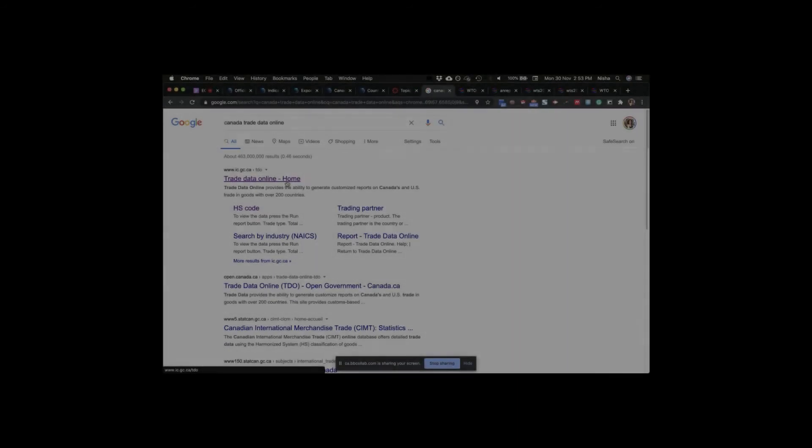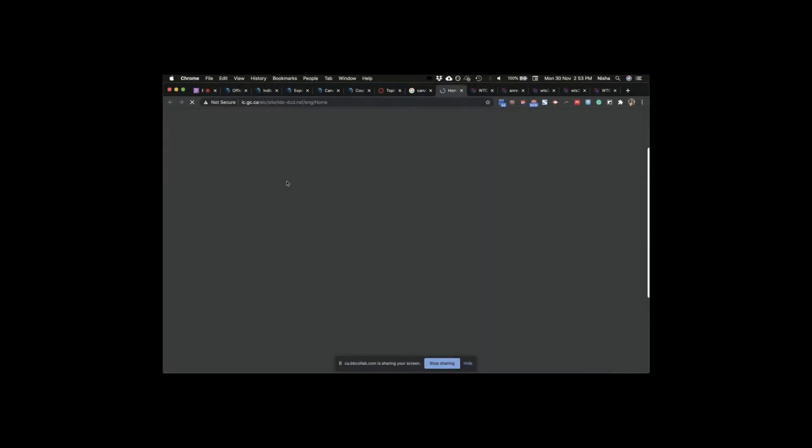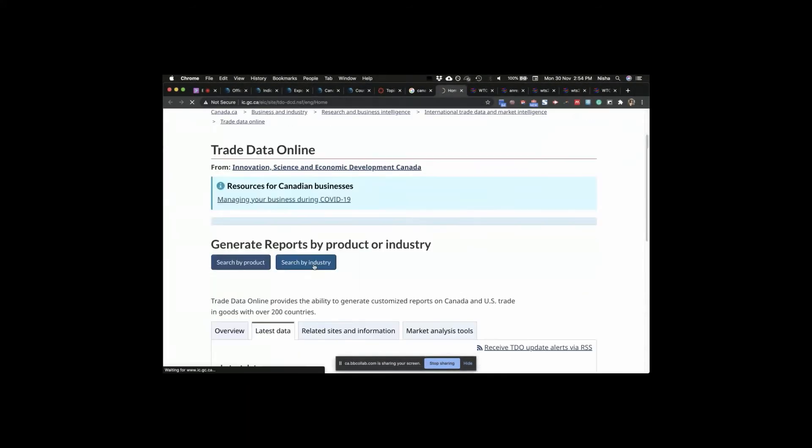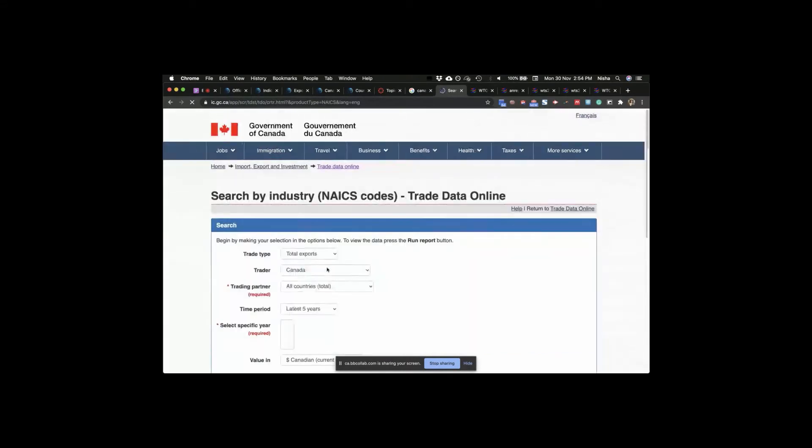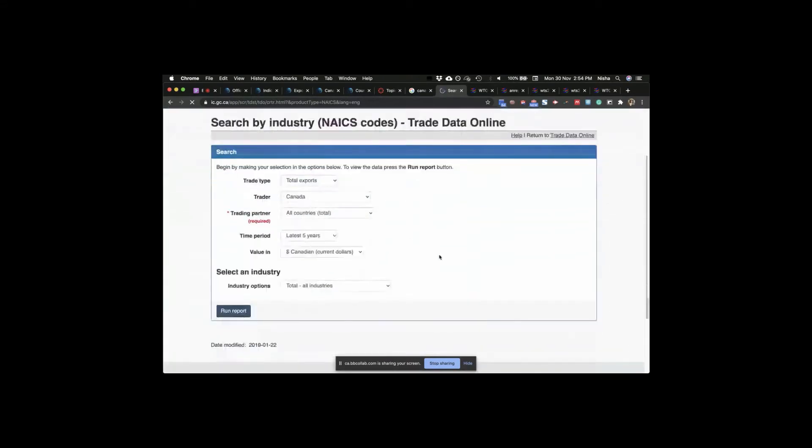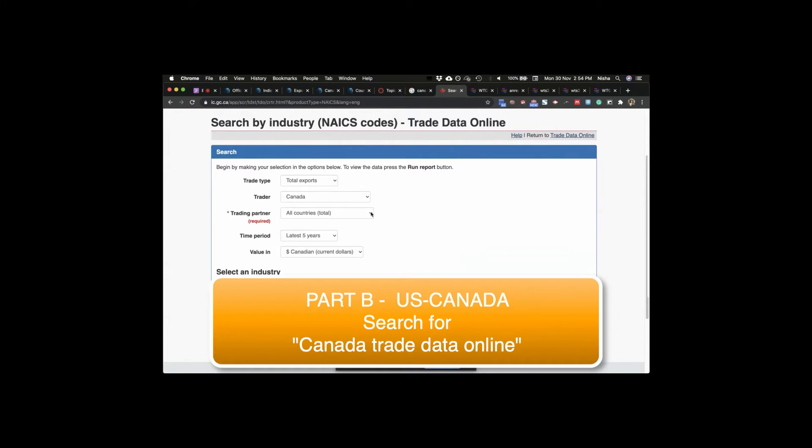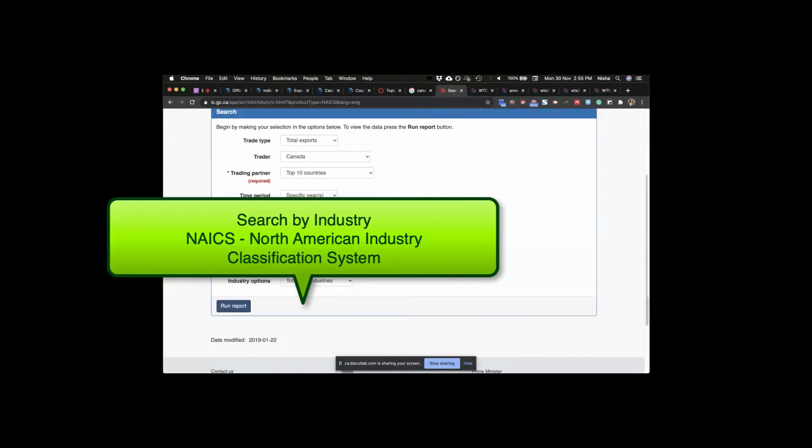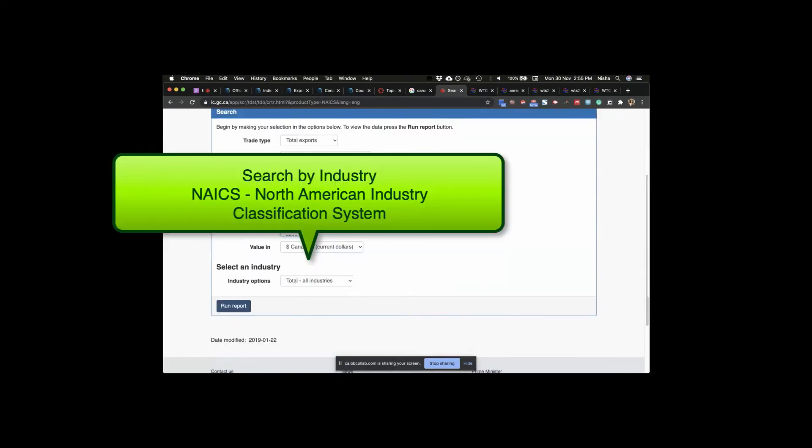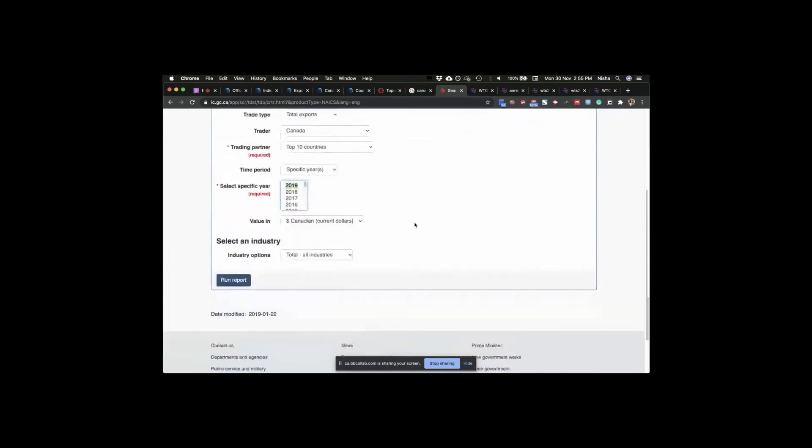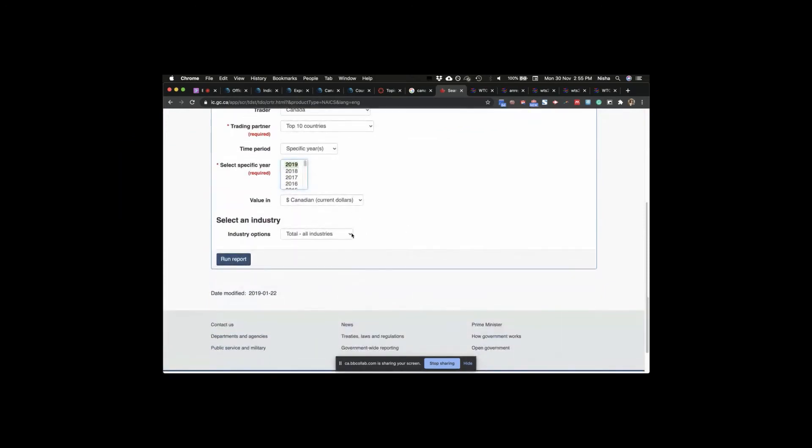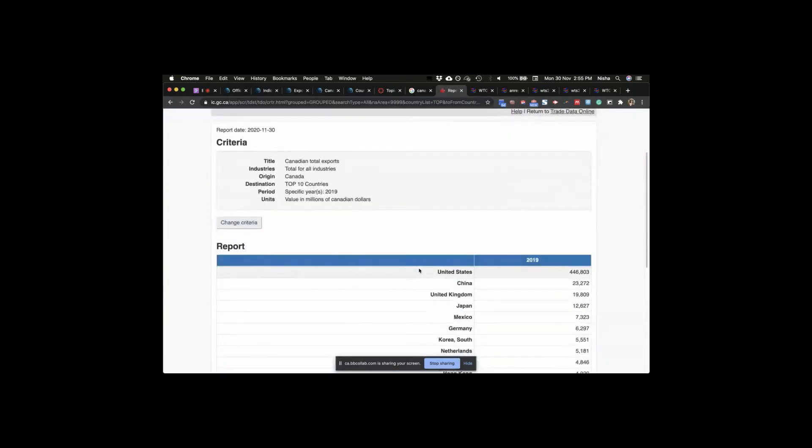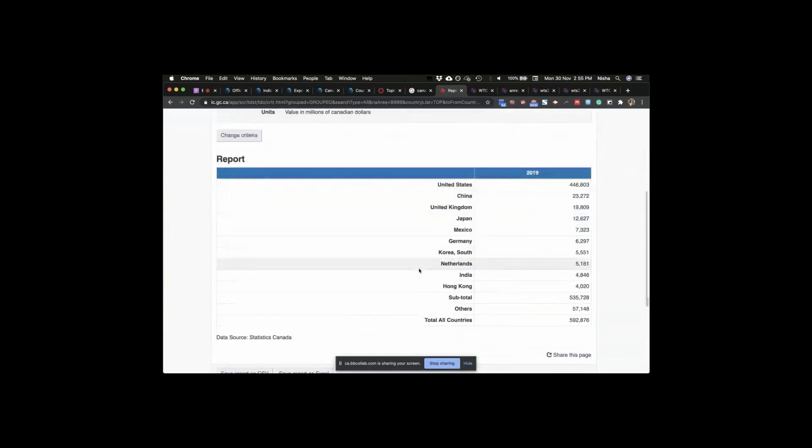So we have by members here. Canada trade data online by digits. So this is where you will be getting your bilateral data and all your NAFTA data. So you have total exports by Canada, and you're looking at all countries. How about giving us top 10 countries? Time periods, specific years. Which years have I asked you guys to look at? Actually, I'm just going to do one, so it's fast. And total industries.